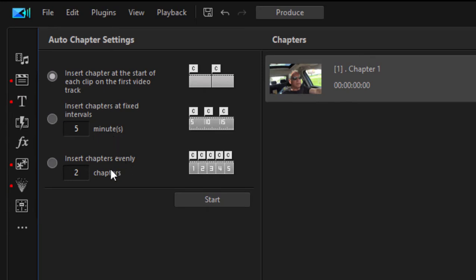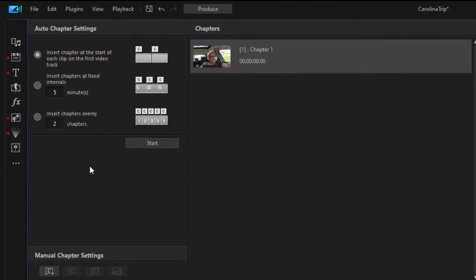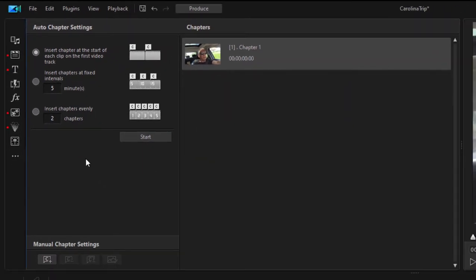You can tell the program to automatically add chapters every interval, or tell how many chapters to add and it'll do the math and give you evenly spaced chapters throughout your movie. I much prefer to add my chapter markers manually because then they have sort of a meaning to them.